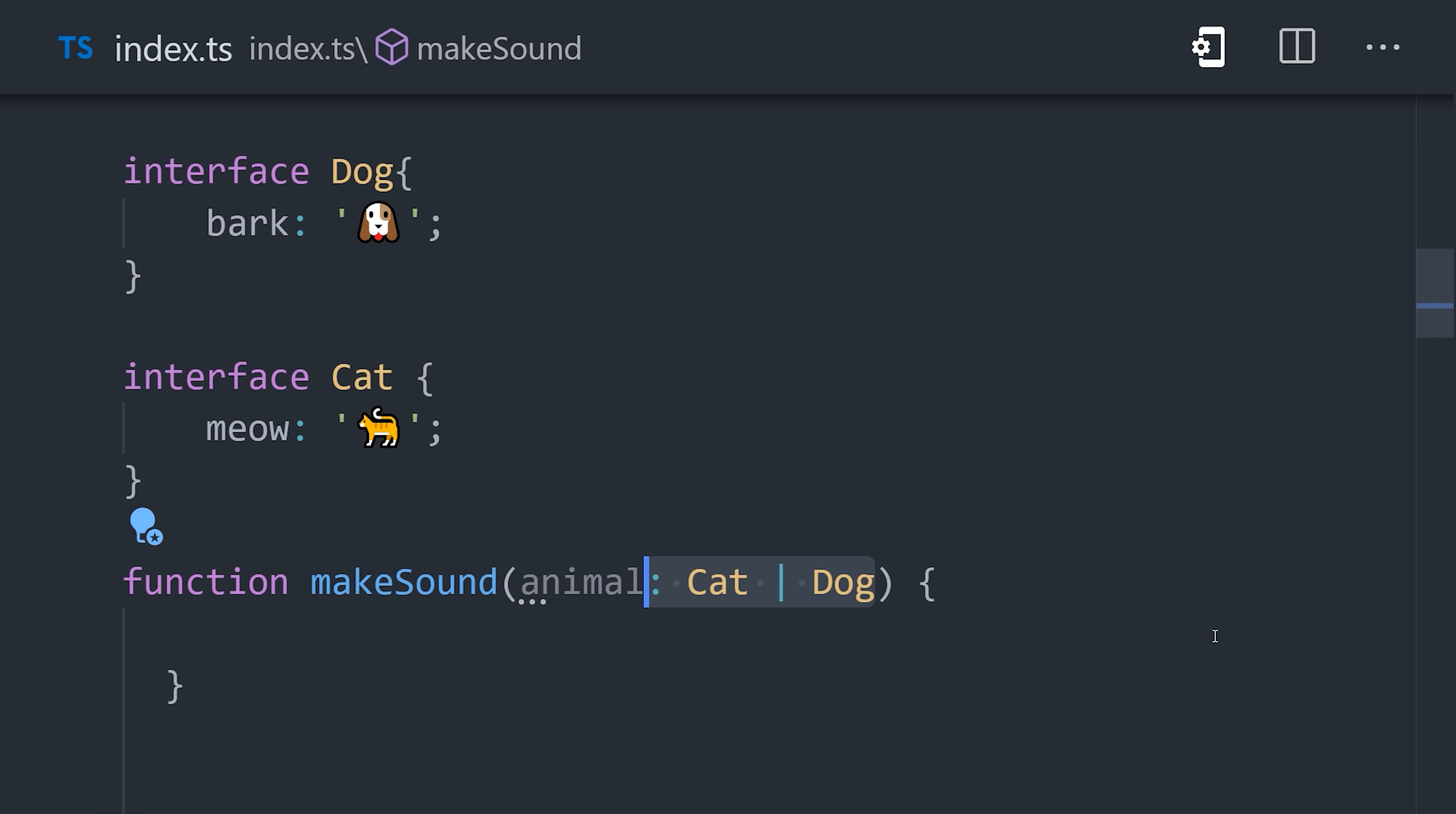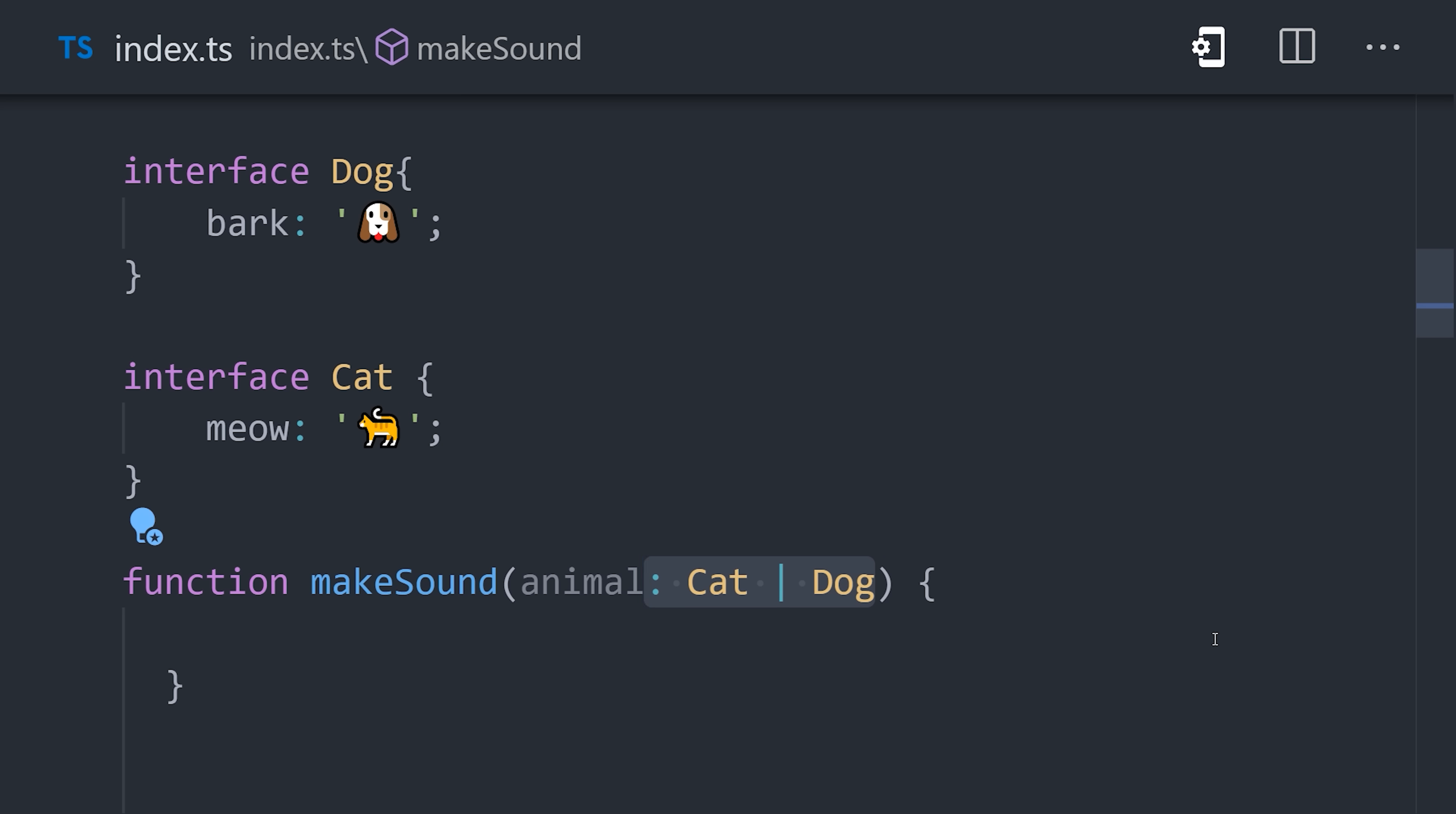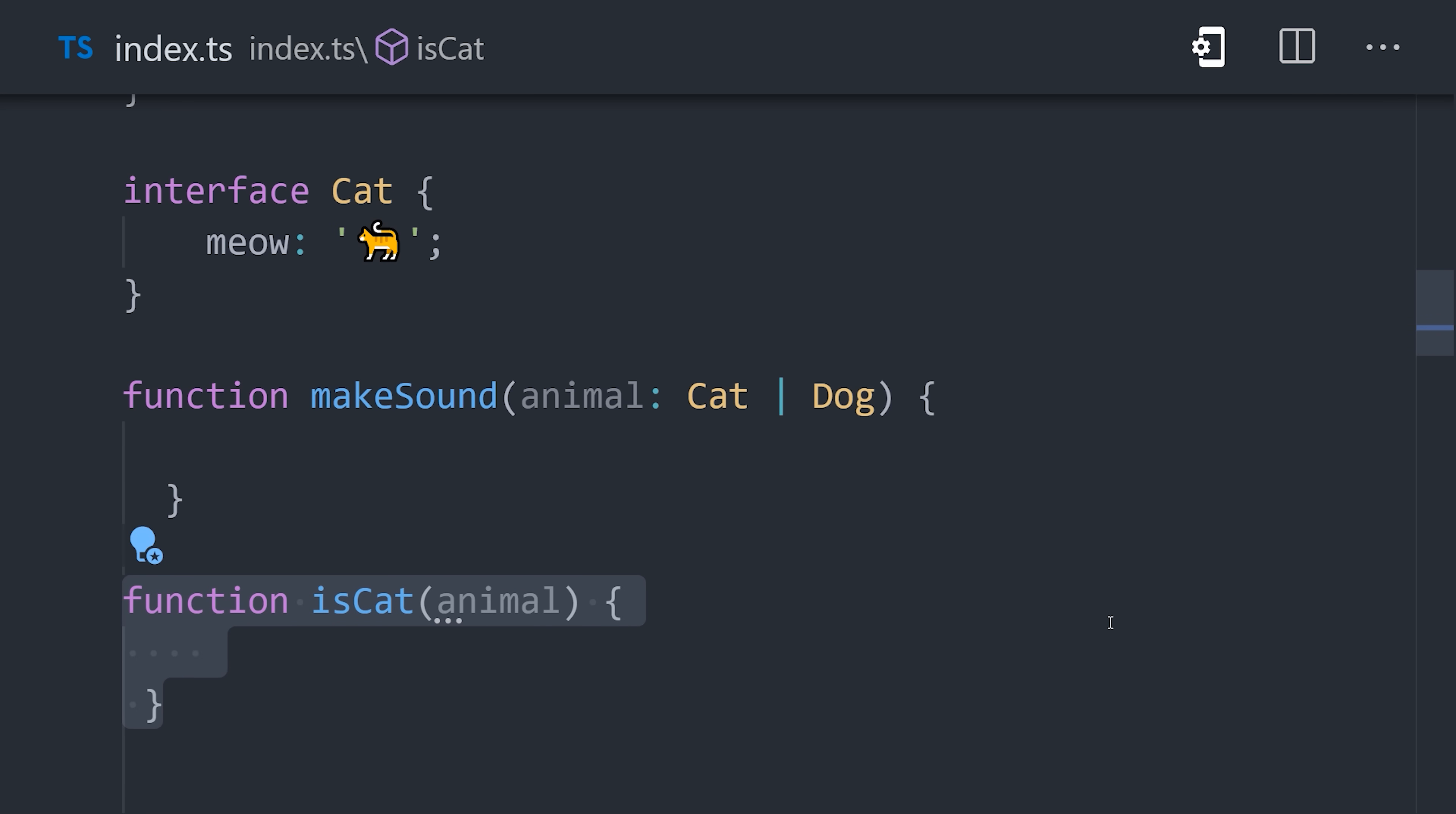Then we have a function called makeSound that can take either a cat or a dog, a union type, as its argument. The problem with this code is that we don't know whether we have a cat or a dog in the function body.